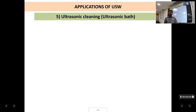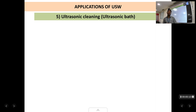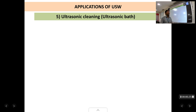Welcome back students. This is the sixth lecture in the chapter of ultrasonics. We will be continuing with the applications of ultrasonics. We had discussed about four or five applications in the previous lecture, so just two more applications and then we almost finish this chapter. The next application we are studying is ultrasonic cleaning, which is also called as ultrasonic bath.